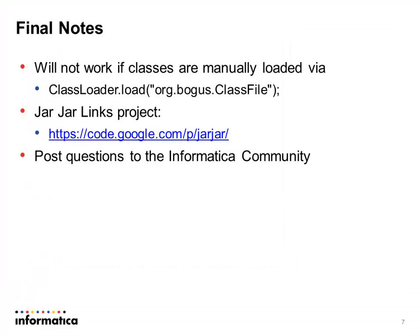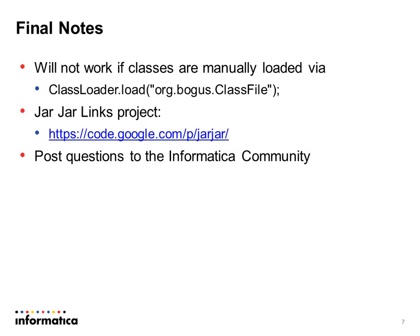Some final notes for you. This will not work, that example of using jar jar links will not work if classes are being manually loaded via a class loader. So if that is the case, there's a static string being used and jar jar links does not identify or do anything with that. You might be able to use a class file editor. I've seen some out there. I didn't need to do that. So I haven't tried it. I imagine it would work, but that's up to you to experiment with that.